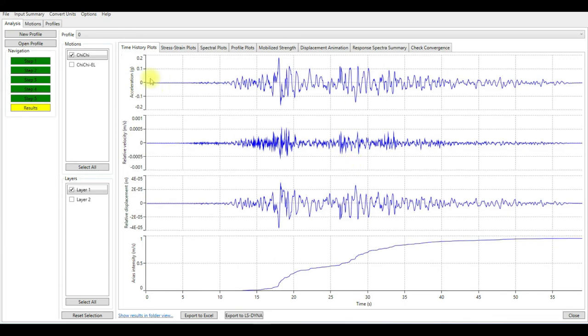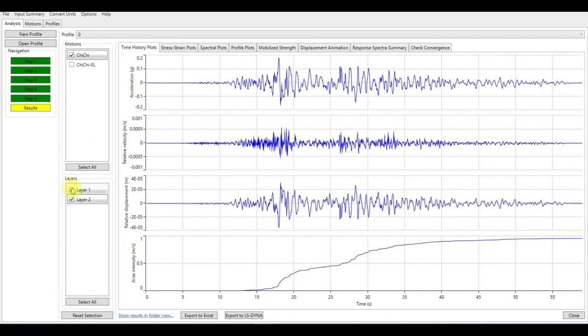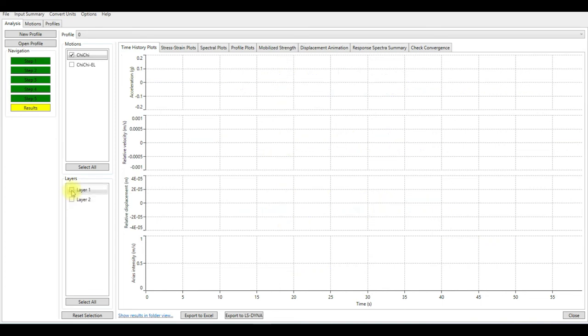So now we have the motions. We have two layers. This is layer one and this is layer two.